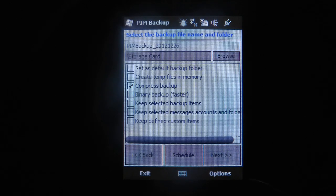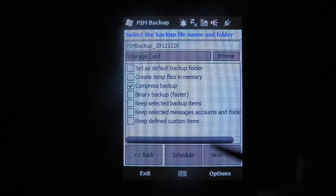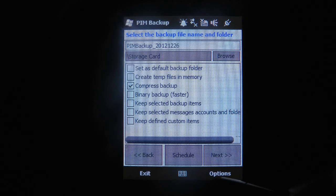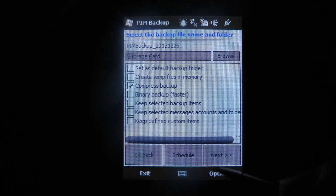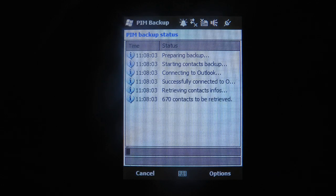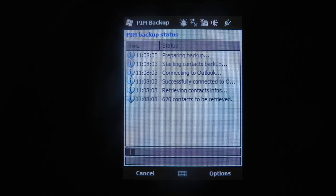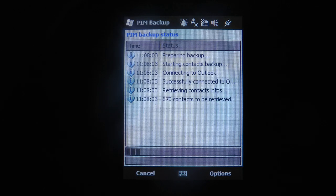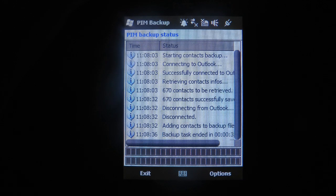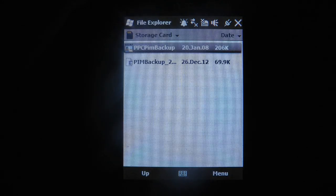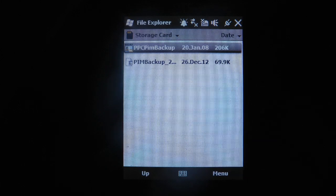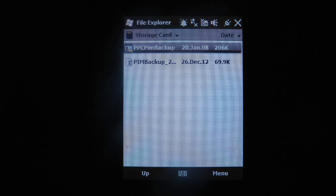Make sure compressed backup is ticked and next. Now we wait for the backup to complete. Backup has finished, exit, and here is our backup file.